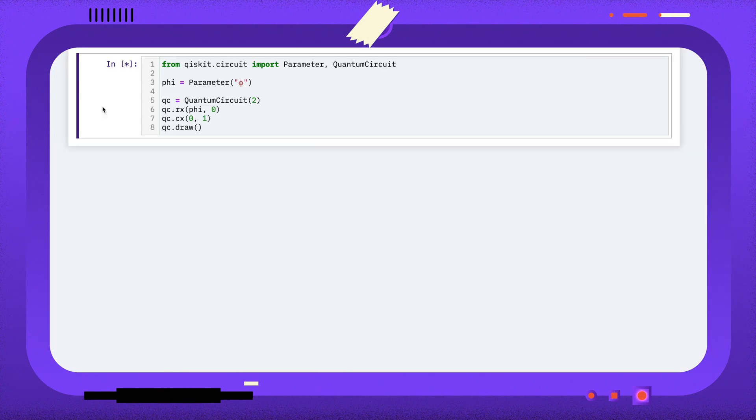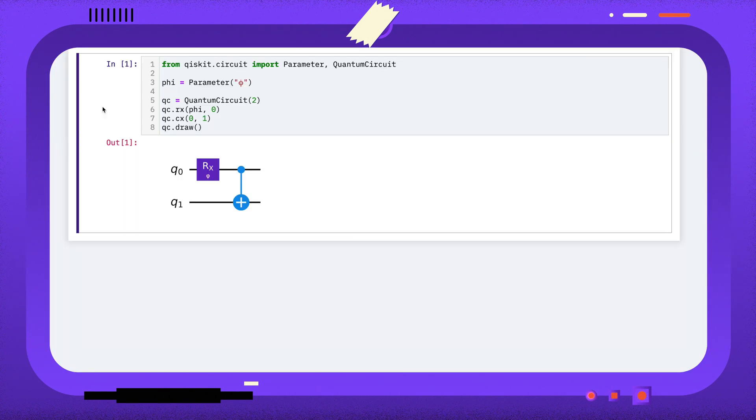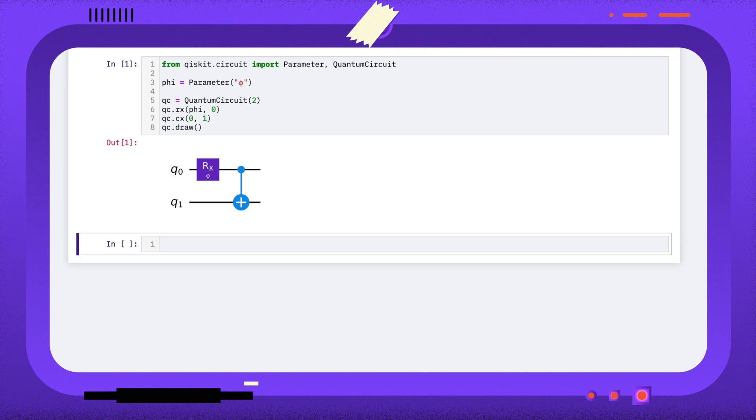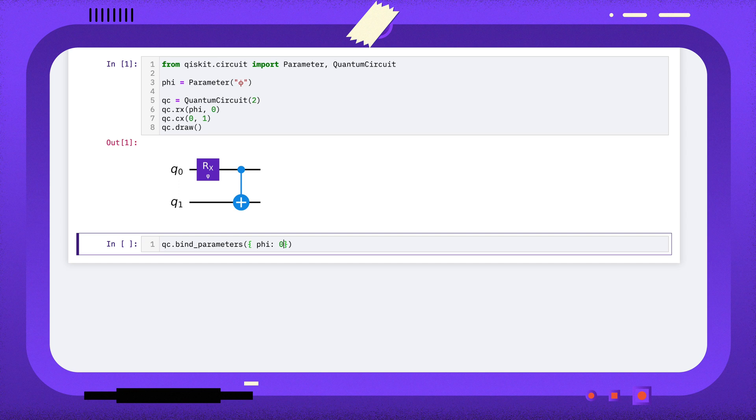In a previous video, we saw how we could use parameters to define a circuit and then assign values to those parameters later. For example, here I've created a circuit with parameter phi and I'm assigning it the value 0, just as an example.